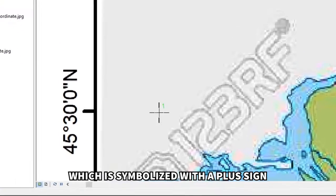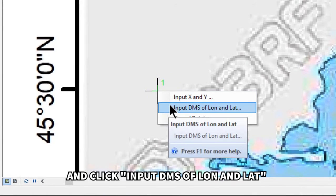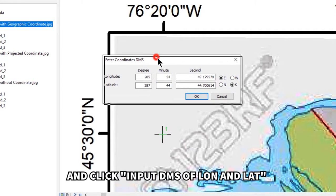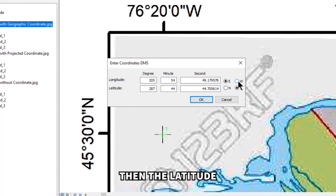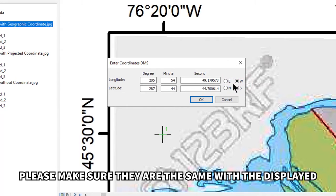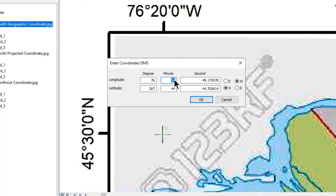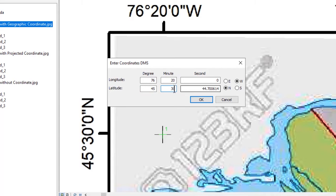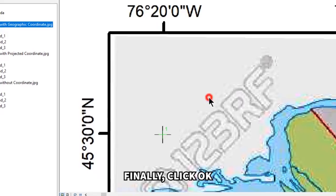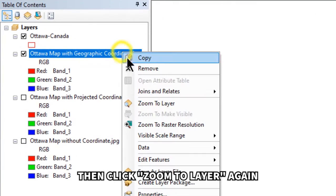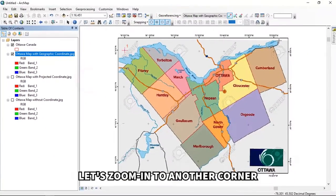Left-click on the intersection between the X and Y coordinates, symbolized with a plus sign. Right-click on the same place and click 'Input DMS of Lon and Lat.' Enter the longitude first, then the latitude — make sure they match the displayed values on the map, and choose the appropriate East/West or North/South option. Click OK. Right-click on the layer, click 'Zoom to Layer,' and zoom into the next corner.